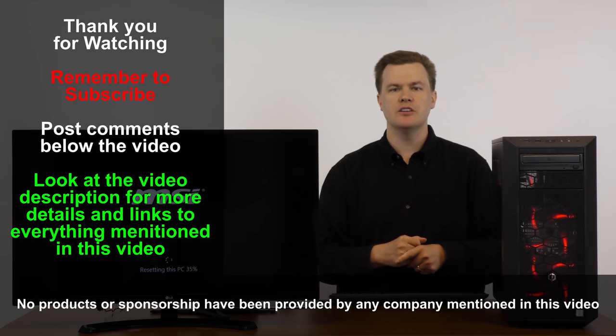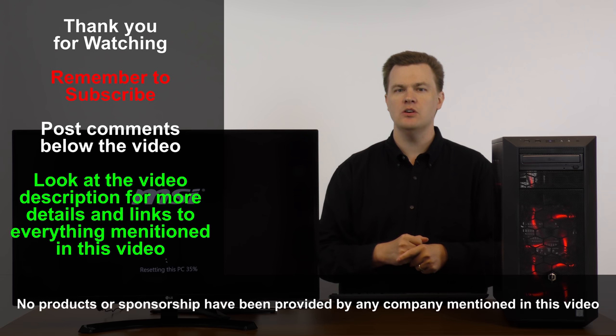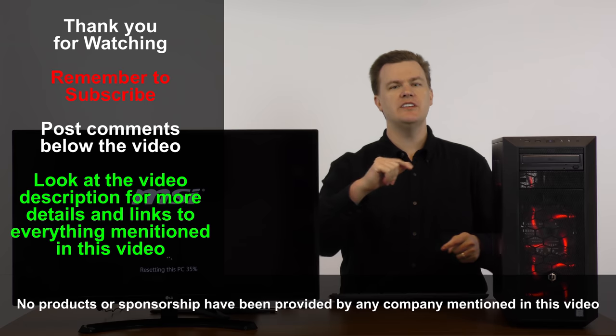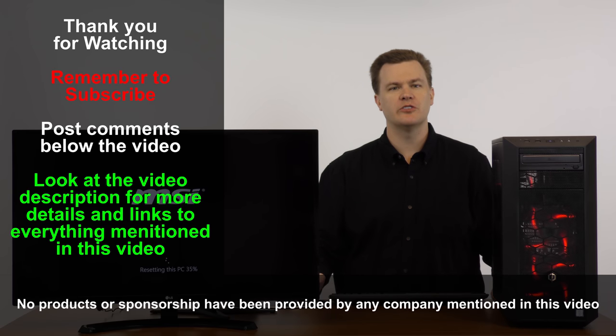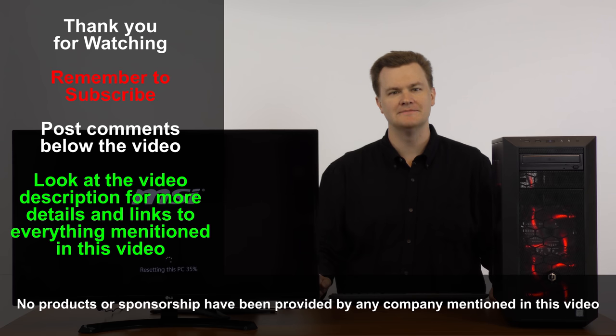Comments and questions, leave those in the comment section below this video. And check out my video description below for links to other interesting videos. Thank you very much for watching and I will see you in the next video.